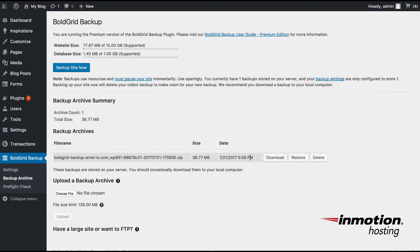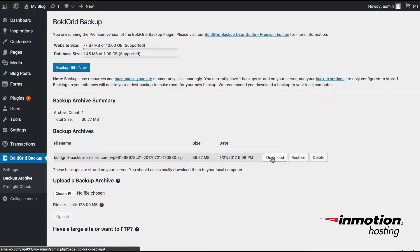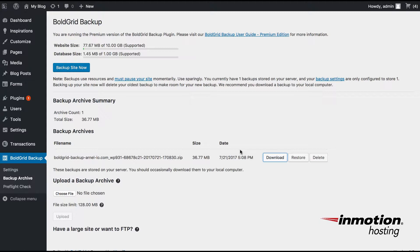And since we're doing a move of the site from Bluehost to the new InMotion Hosting location, you're going to want to download that file. So click on Download. Note the location where the file has been saved so that you can locate the file during the restoration process.